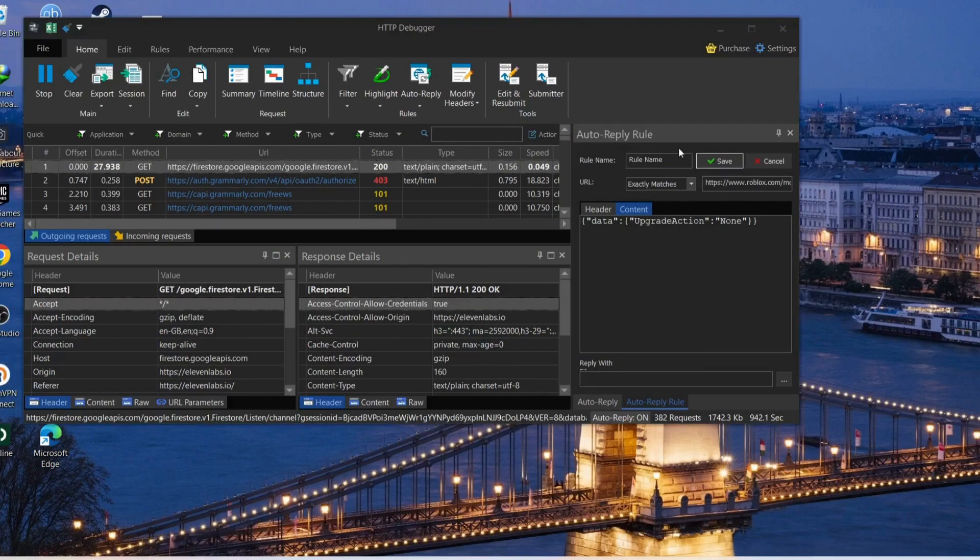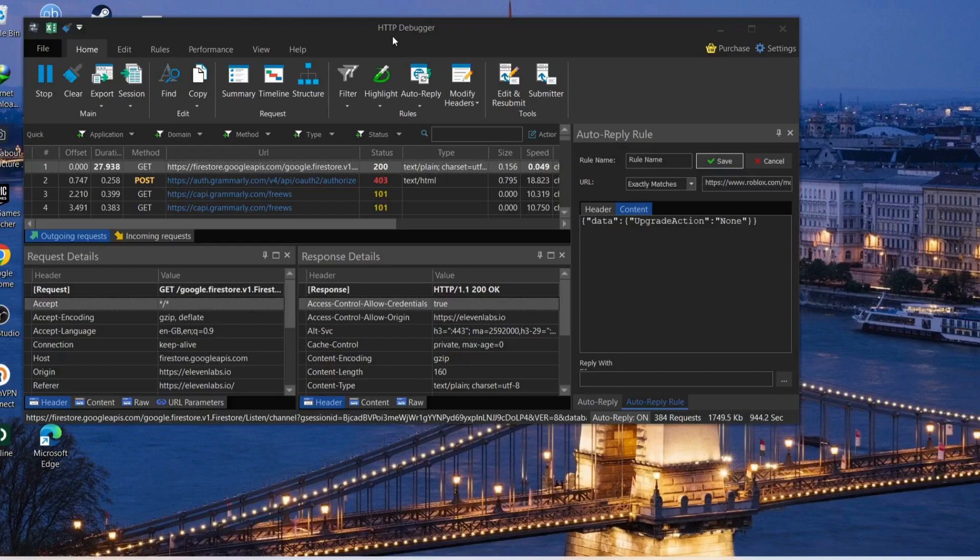Please make sure to open up the HTTP debugger first before you open up your Roblox. After that, hopefully it should be all working fine.